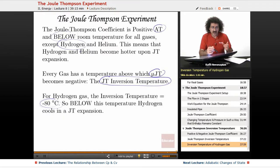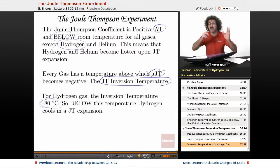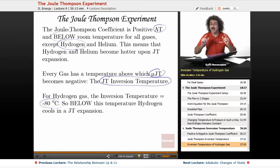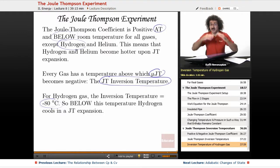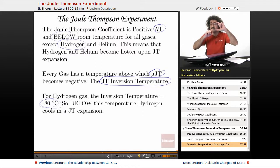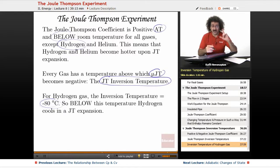At or below room temperature, all gases have a positive Joule-Thomson coefficient. This means if the pressure drops, the temperature drops, and if the pressure rises, the temperature rises — delta T and delta P have the same sign. Only hydrogen and helium are switched.